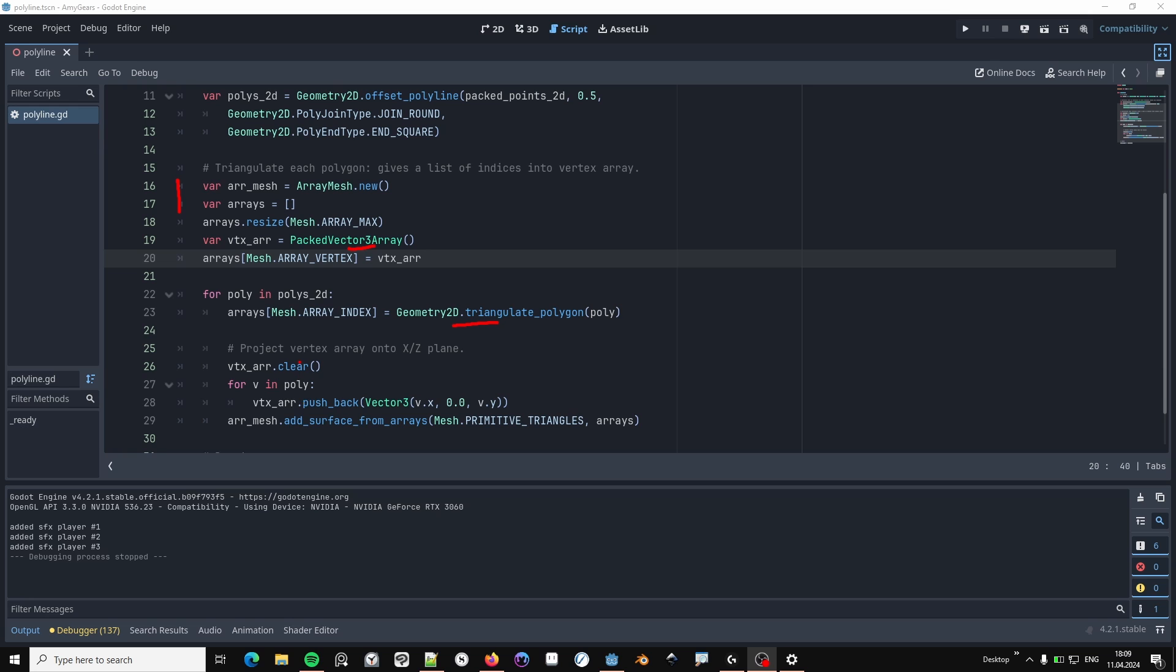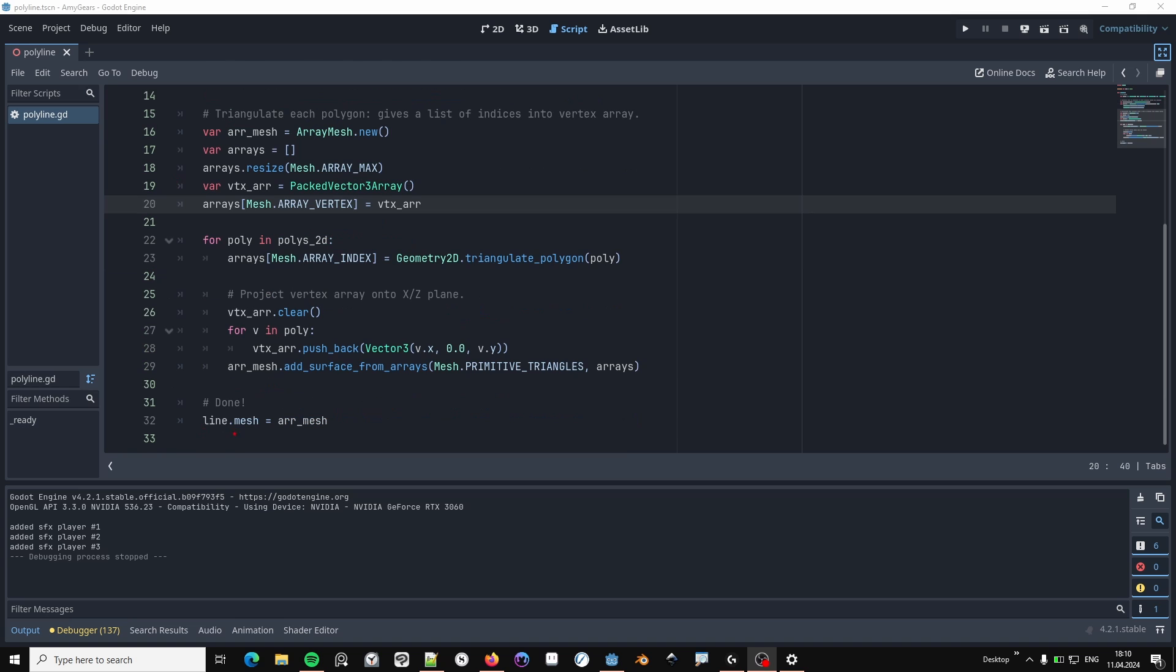Since we need 3D points, create a projection of that onto the X-Z plane. And finally, we add the resulting set of triangles to our mesh. And don't forget to assign the mesh to our geometry instance.